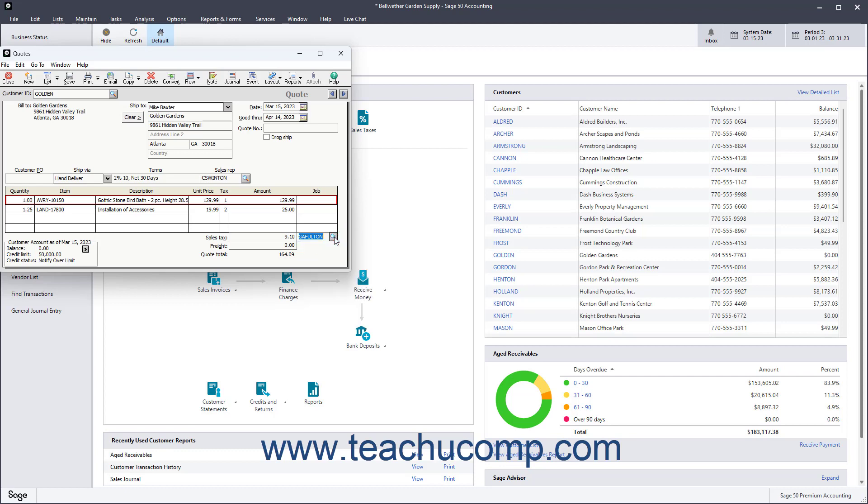Finally, enter any freight charges for this transaction into the Freight field. When finished, you can print or save the quote using the buttons in the toolbar at the top of this window.